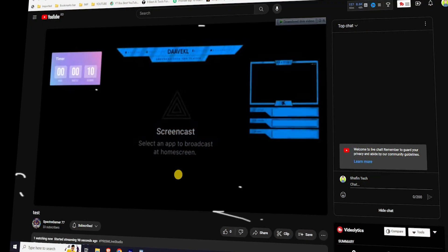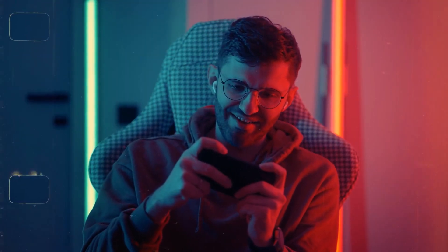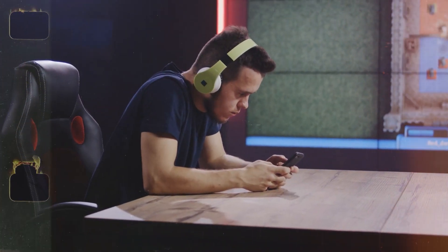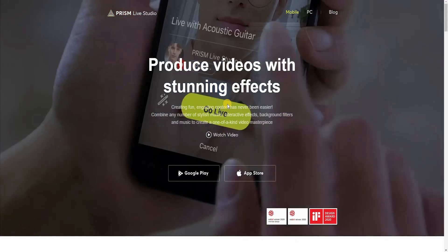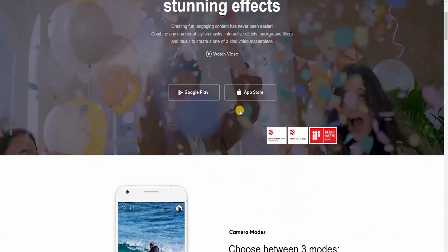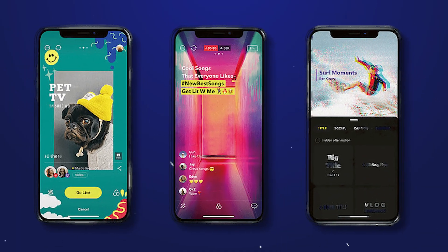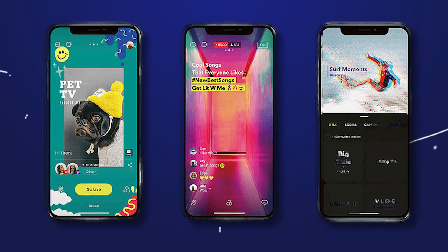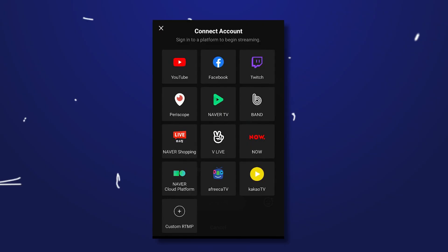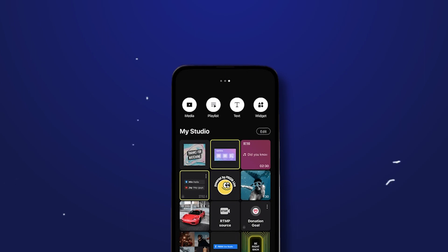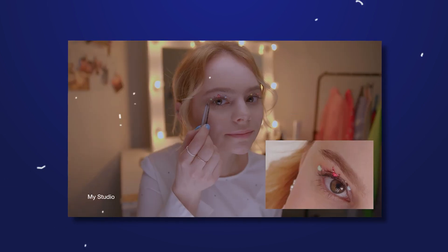Remember, the key to effective layout customization is finding a balance between visual appeal and content clarity. Ensure that your layout elements enhance your video without distracting from the main focus. Don't be afraid to experiment and iterate until you achieve the desired look for your content. In conclusion, Prism Live Studio is an excellent choice for content creators, including mobile gamers, who want to enhance their live streaming experience — with its mobile-friendly interface, multi-camera support, real-time effects and filters, customizable overlays and layouts, interactive engagement features, seamless integration with streaming platforms, mobile flexibility, and performance analytics. Prism Live Studio provides a comprehensive set of tools to create professional and engaging live streams.